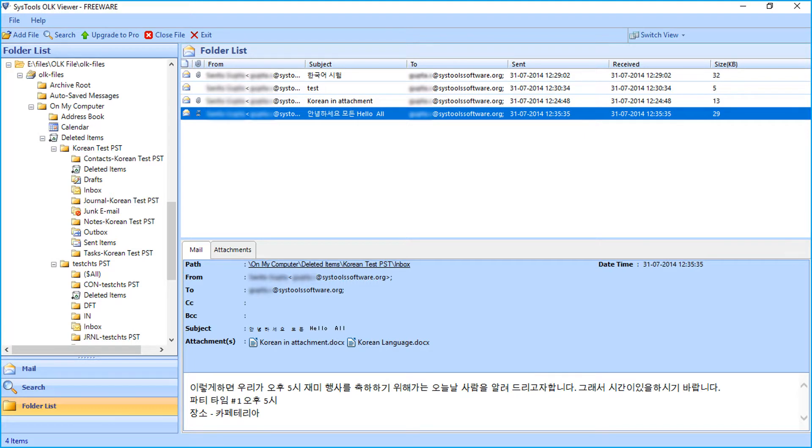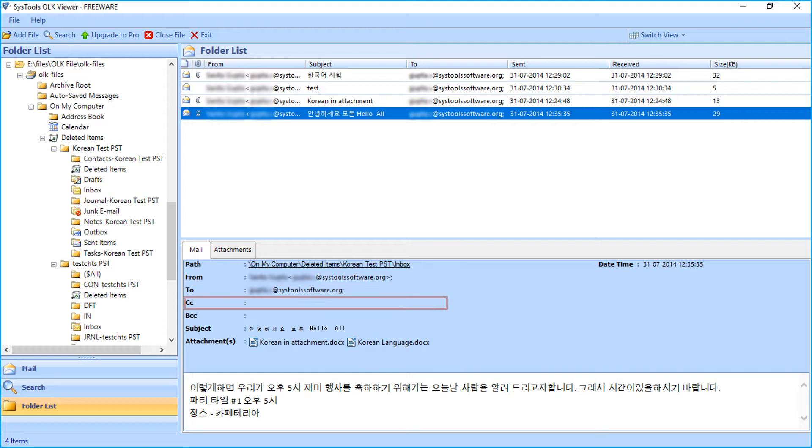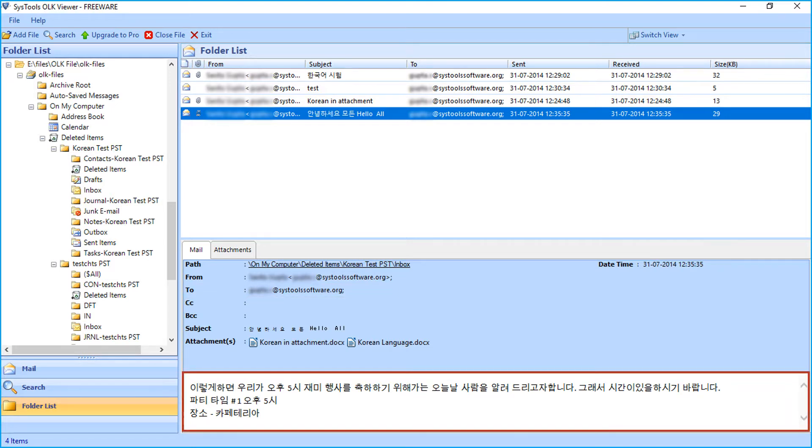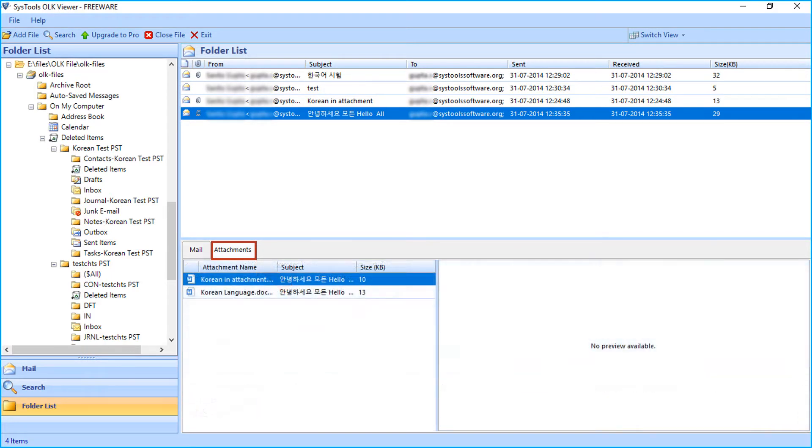Below the mail list, you will find two tabs. The first one shows you the normal mail details, such as file path, from, to, CC, etc. Below the mail details, you can see the mail body. Next tab shows you the attachment details of the files.